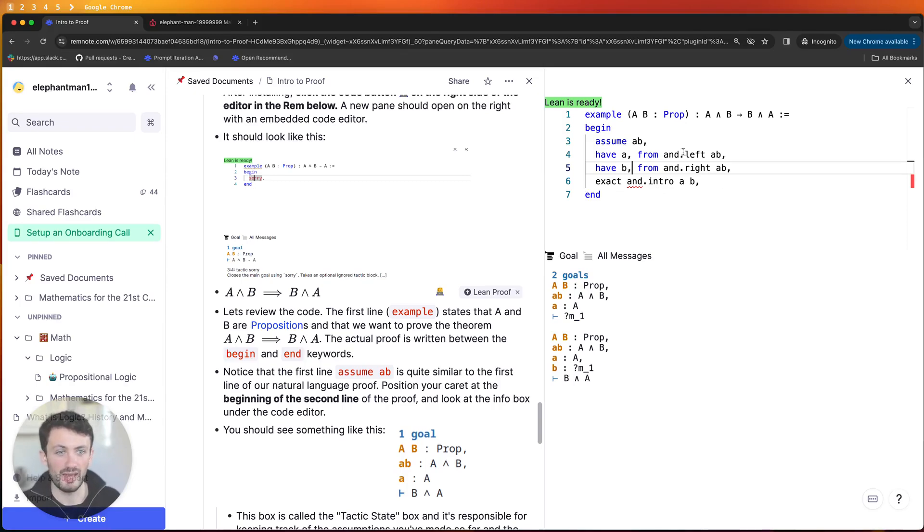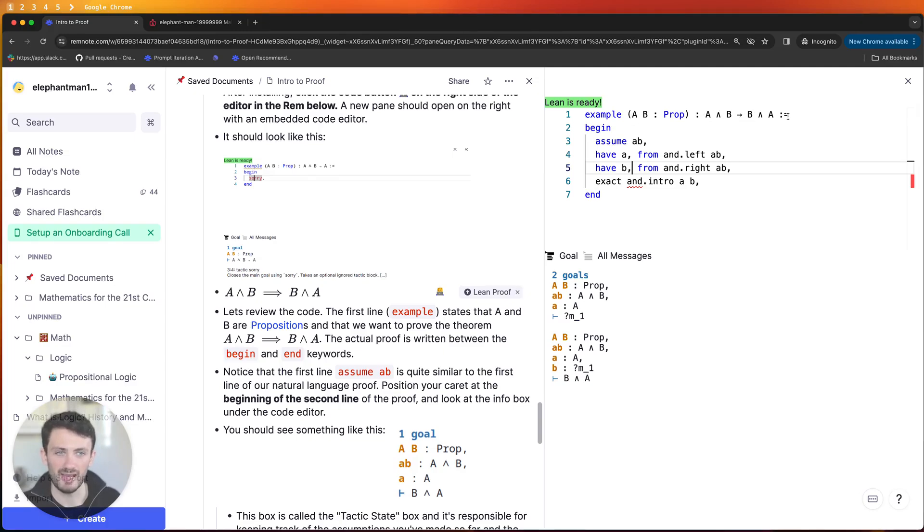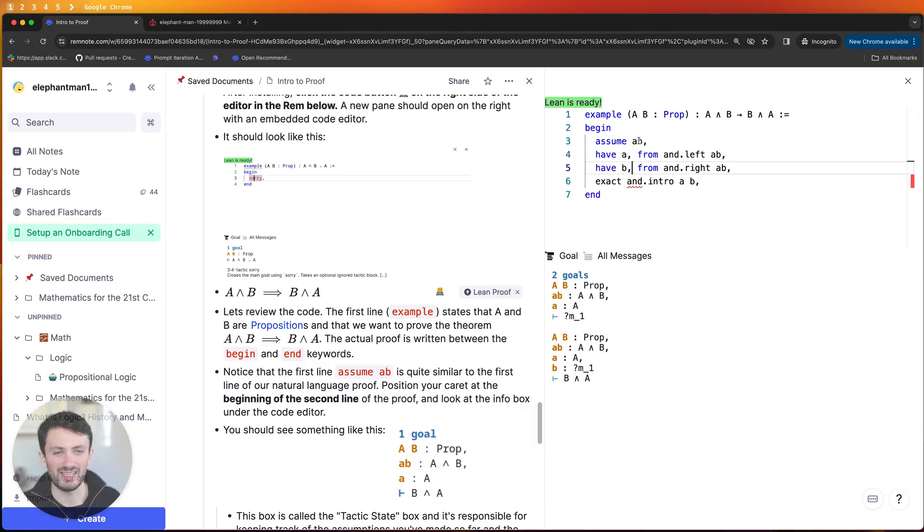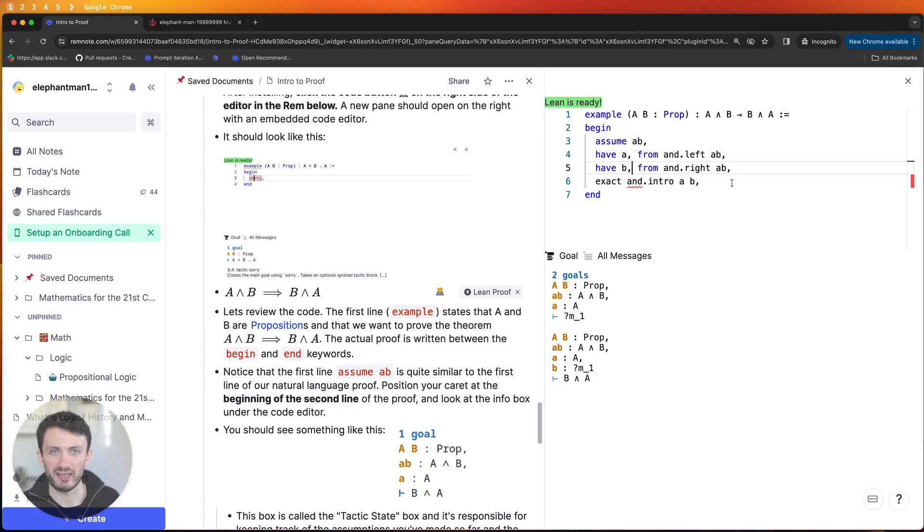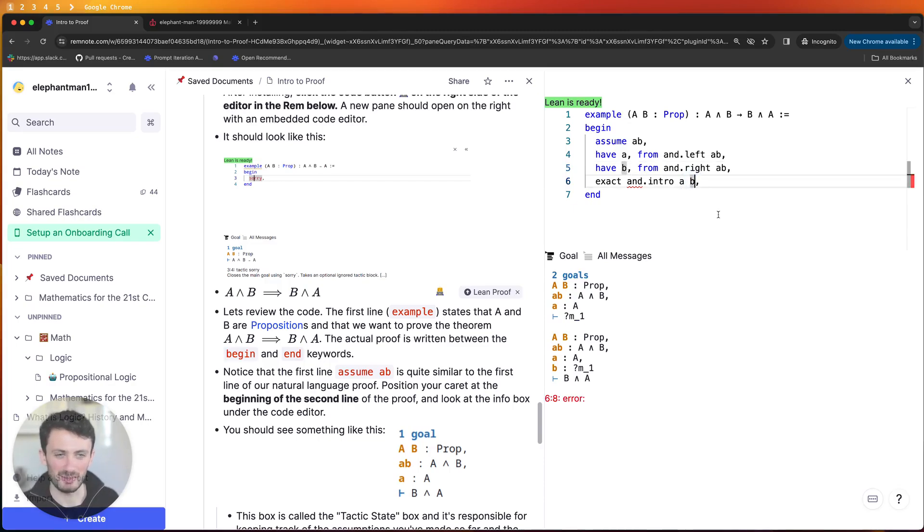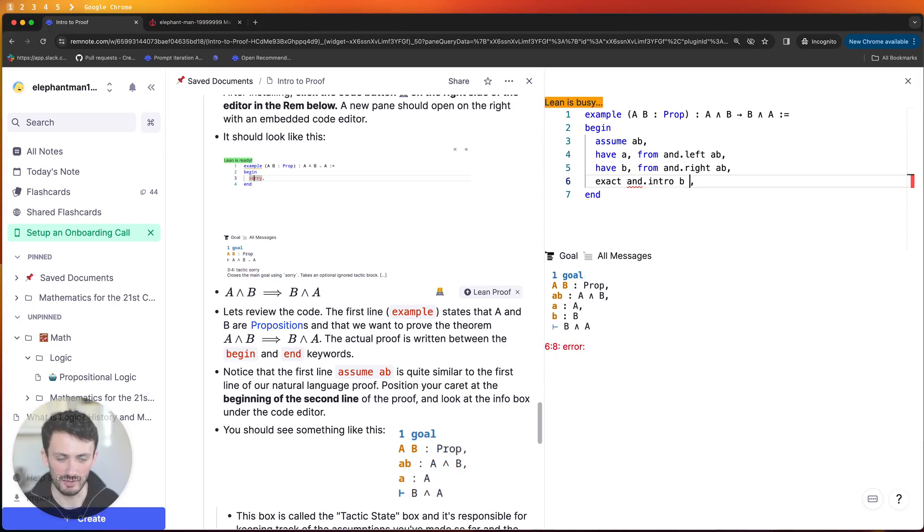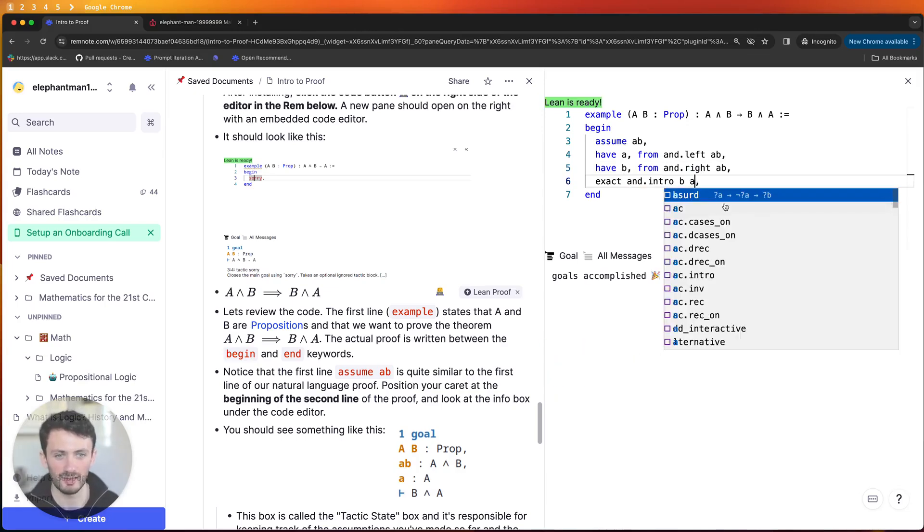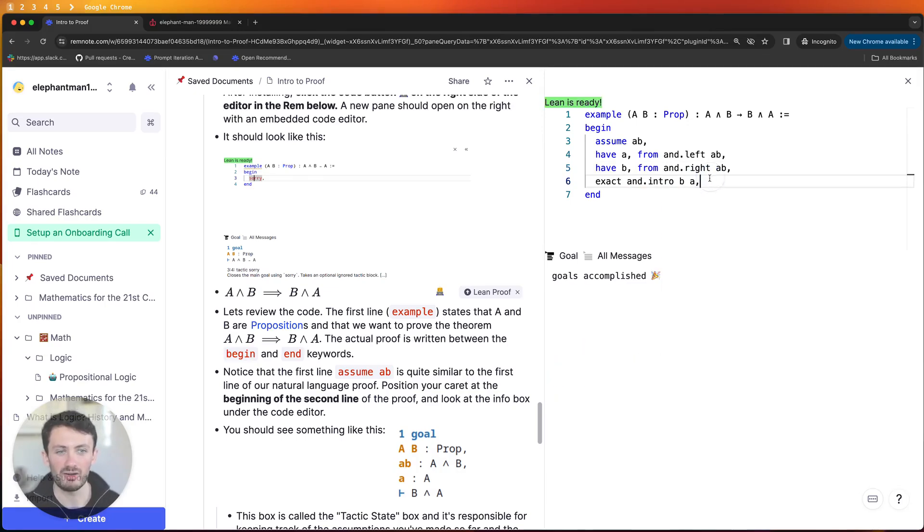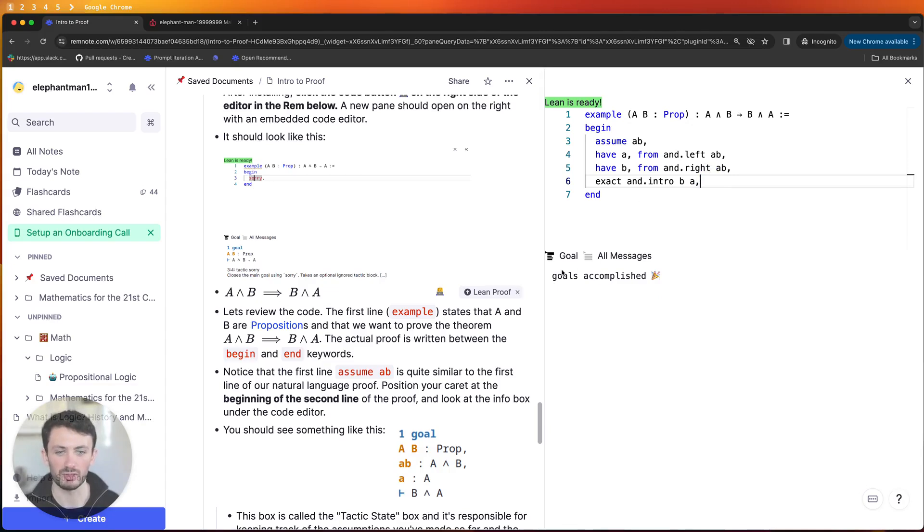So here for example I'm trying to prove the statement a and b implies b and a and what I've done is I've taken the statement a and b and I've proved a and b instead of b and a so it's a completely pointless proof basically. So if I swap these two around now I've successfully proven the statement my goals are accomplished and I can feel very good about myself.